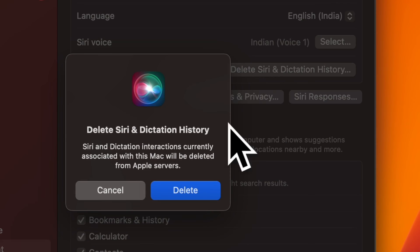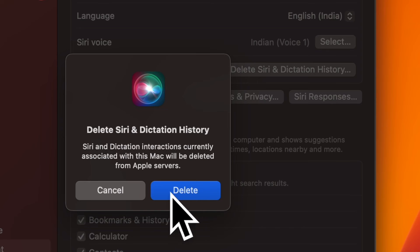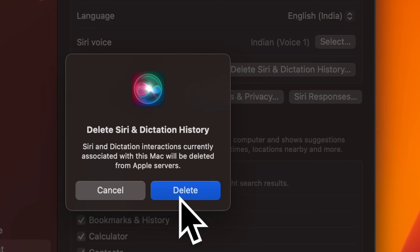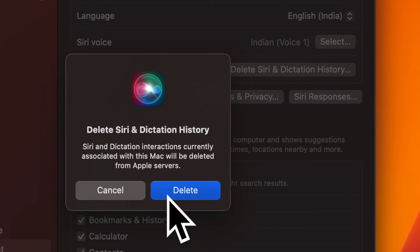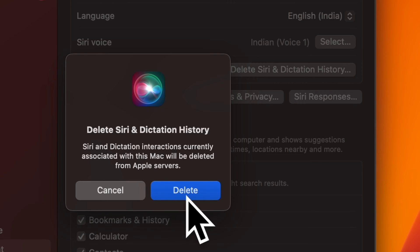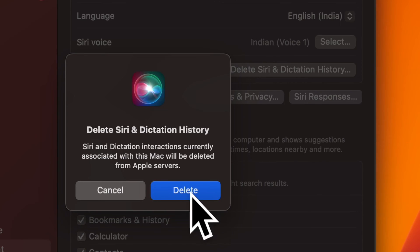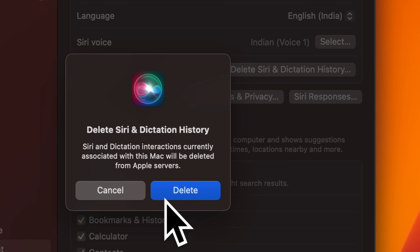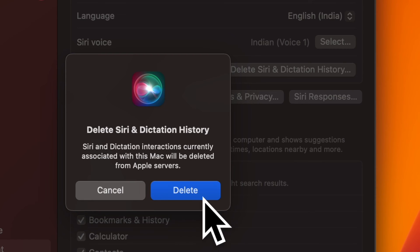Finally, a pop-up will appear on the screen saying Siri and dictation interactions currently associated with this Mac will be deleted from Apple servers. Be sure to click on Delete in the pop-up to confirm the action and you are good to go.